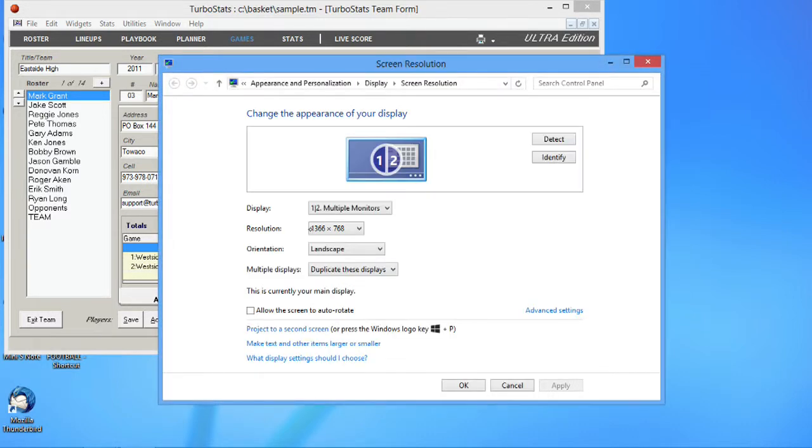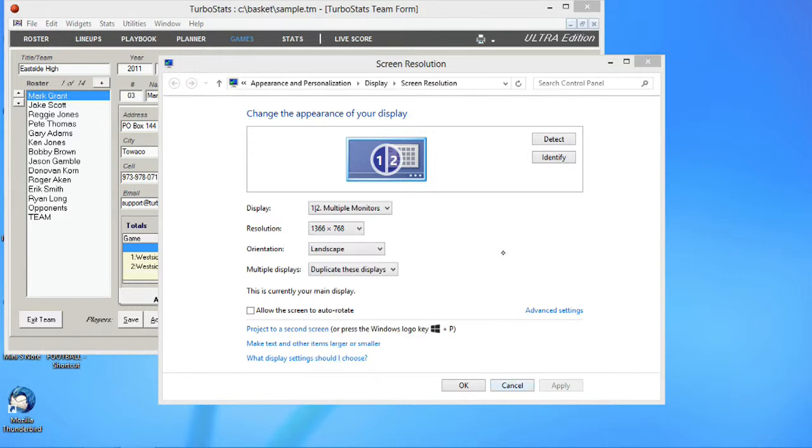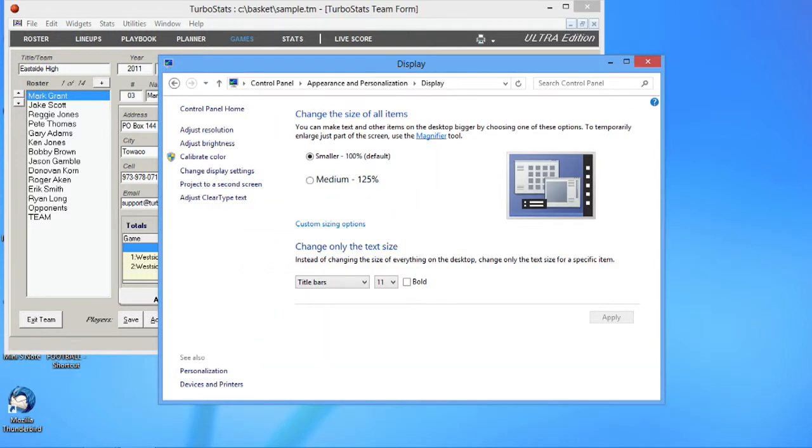And if you notice here, we're using a Samsung 500T tablet and the maximum resolution is 1366 by 768. You could lower this resolution, but you're just getting less pixels per inch. It's best to leave the resolution at its highest and then go over to make text and other items larger and smaller.